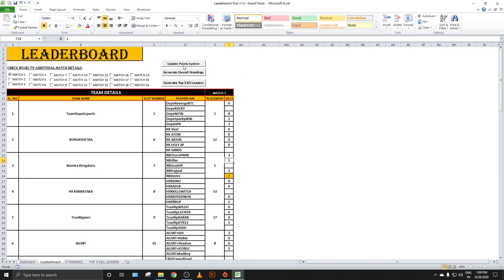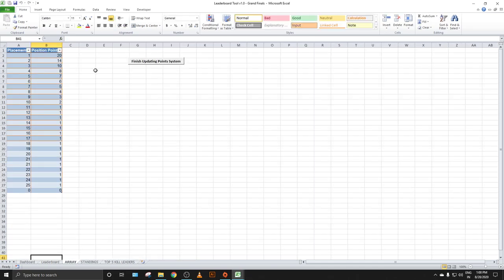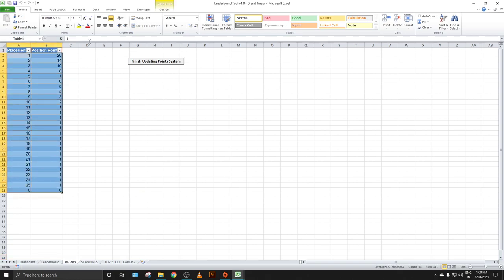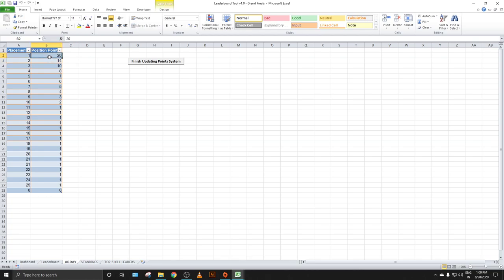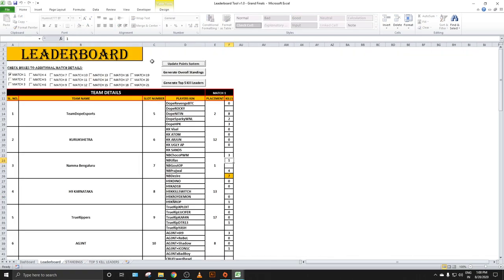Before generating standings, I'll show you the point system update. For example, we use a PMCO or PMIS points table where first placement gets 20 points, second gets 14, and so on. You can update this point system to match your tournament — for example, set 25 points for first place. After updating each slot value, including zero for teams that haven't played, you click 'Finish Update' and the system recalculates placement points in the backend.